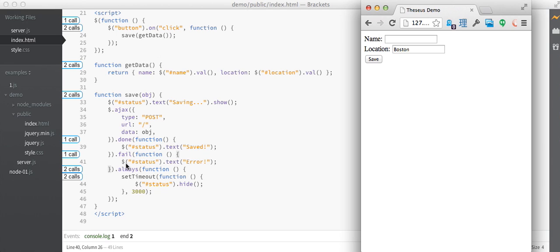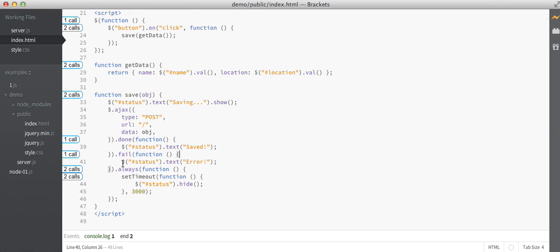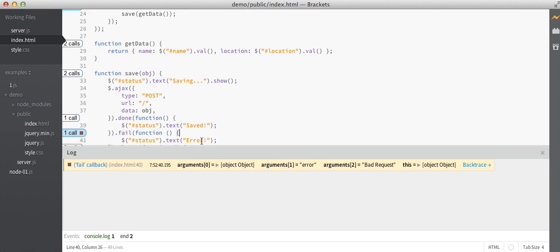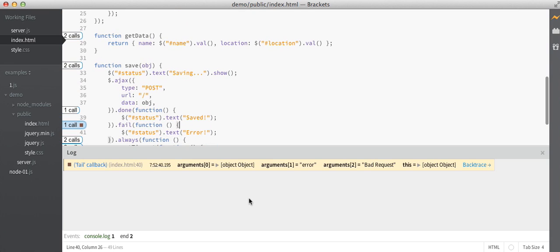Now we get to see the next cool thing that Theseus does, which is if I click on one of these call counts, and here I've clicked on the failure callback's call count, then I get a log of every time that function's been called.